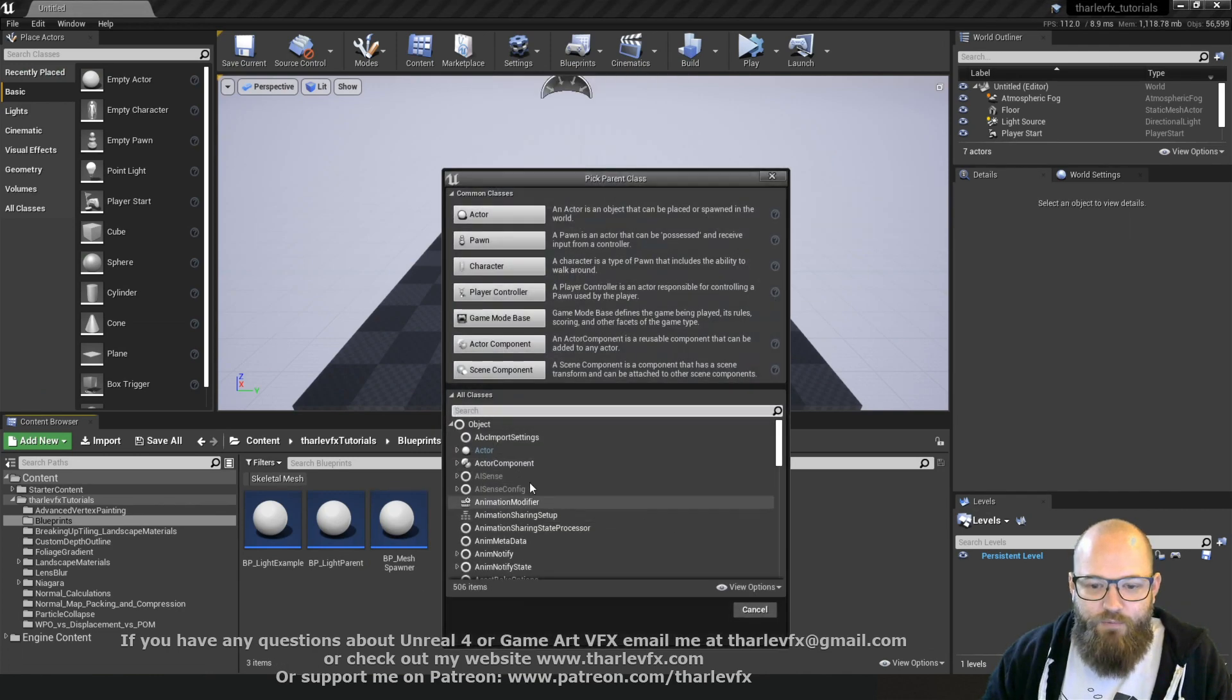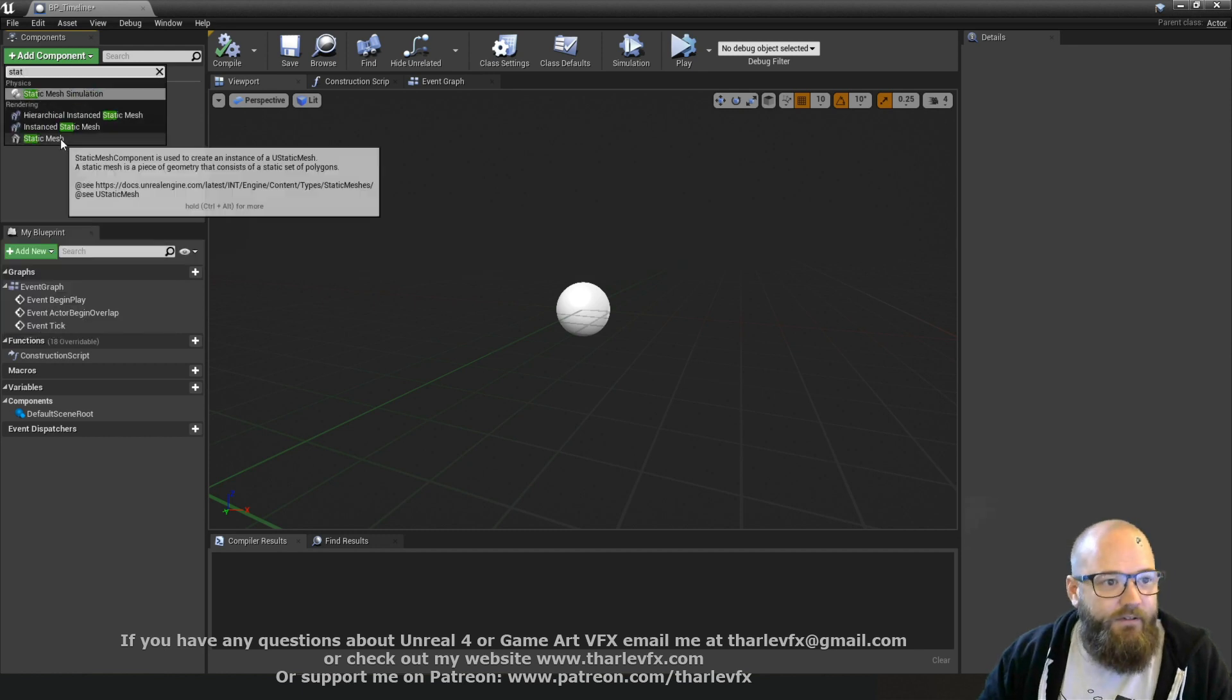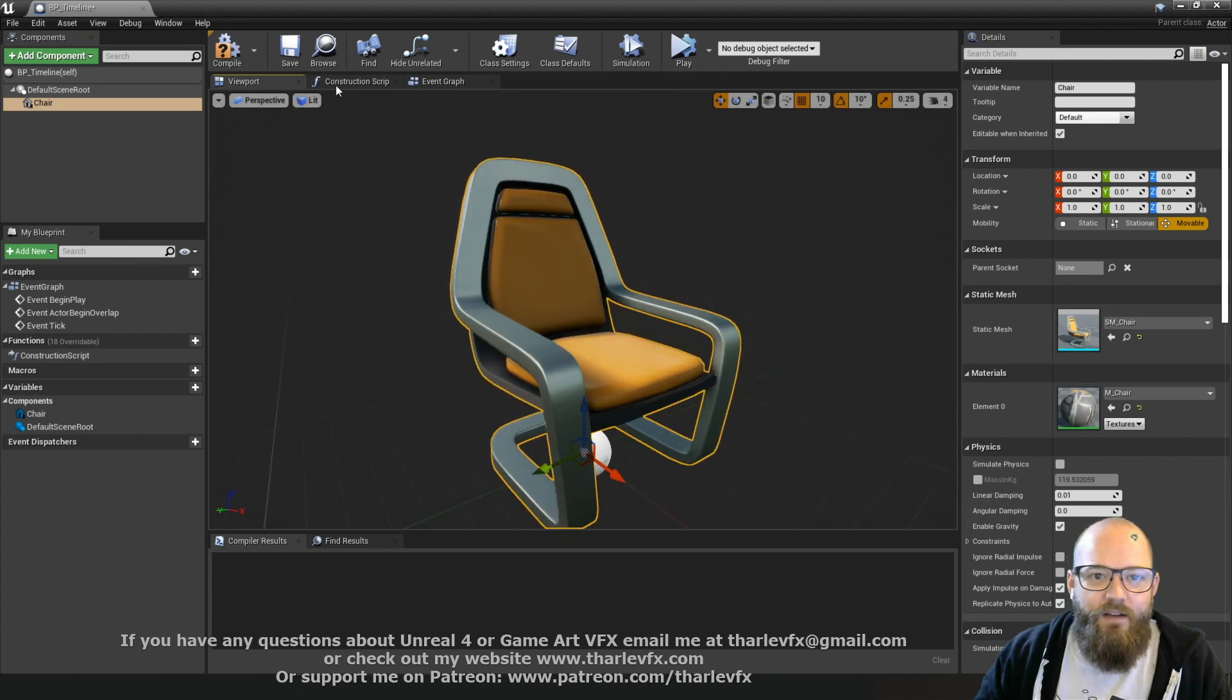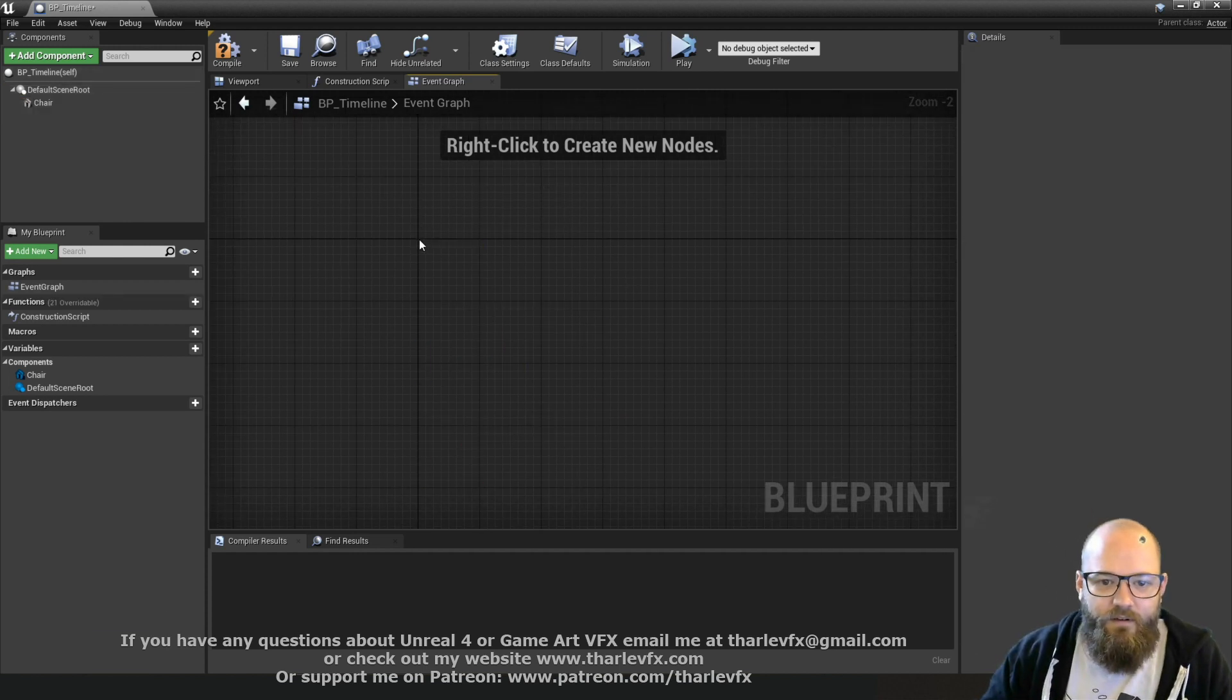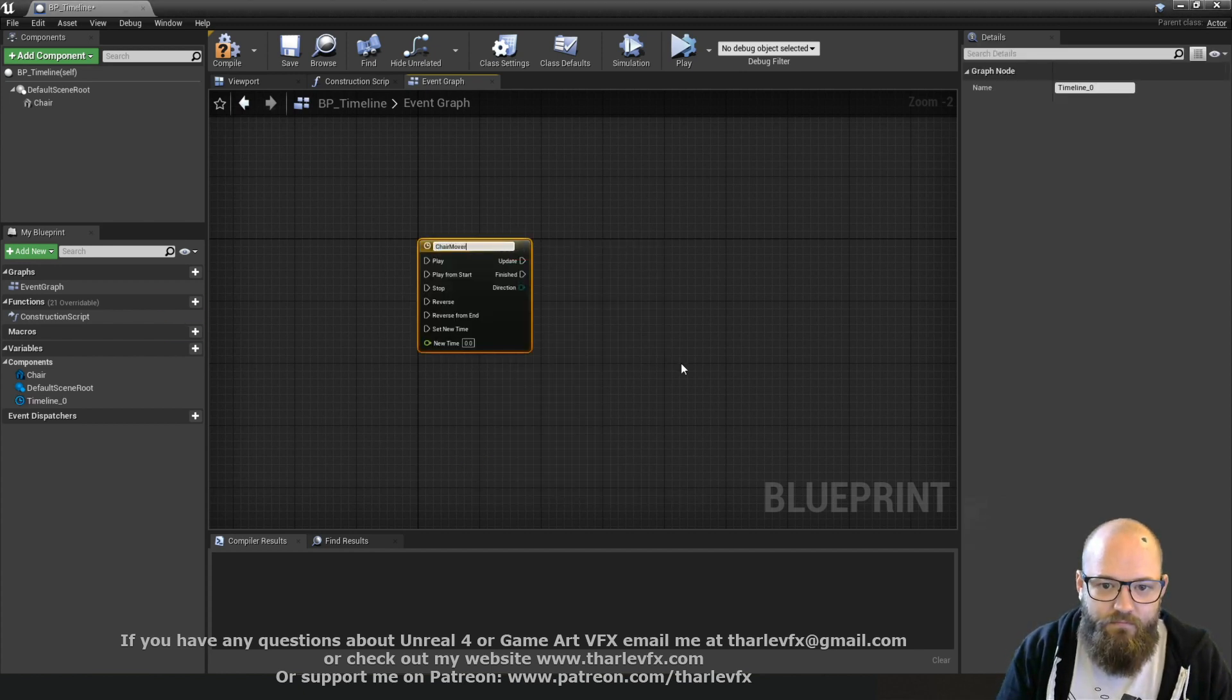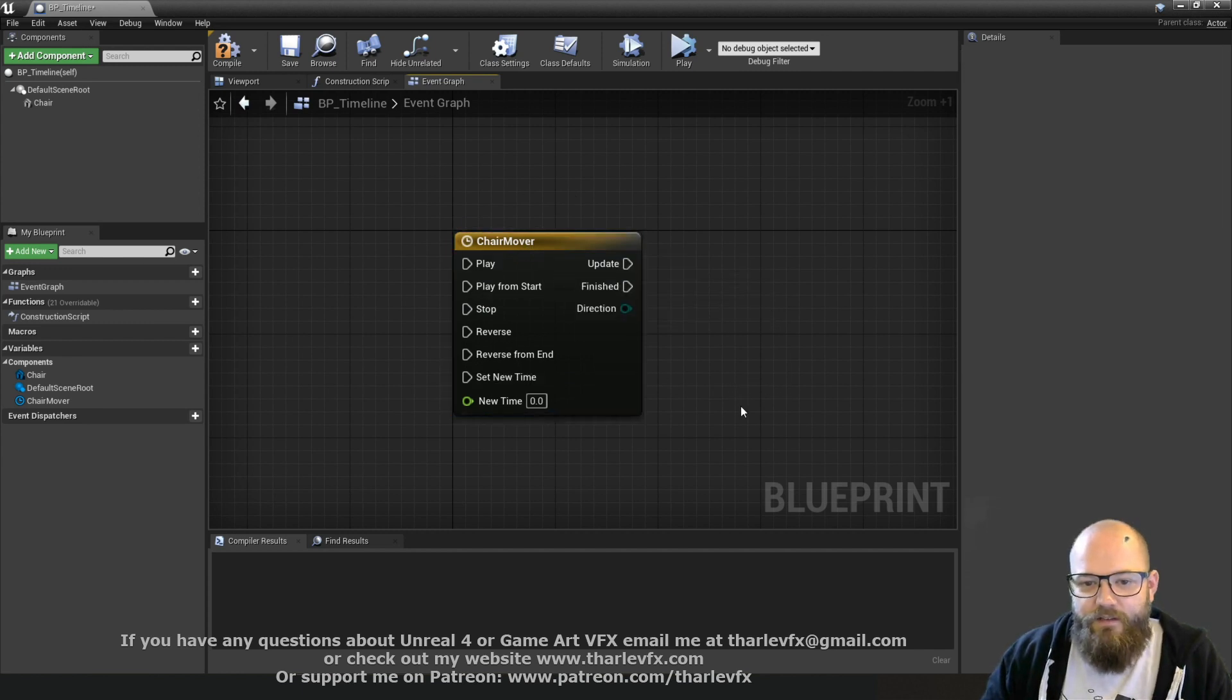So this time we're going to do a more complex animation. We're going to start with a brand new blueprint and I'm going to call it BP_Timeline. So in this example I'm just going to start with a static mesh. In this case it's going to be a chair, the default chair from the starter content, and we're just going to make that move and animate using a timeline.